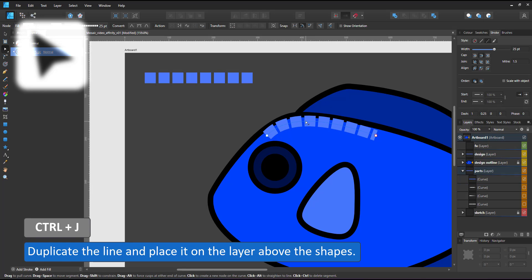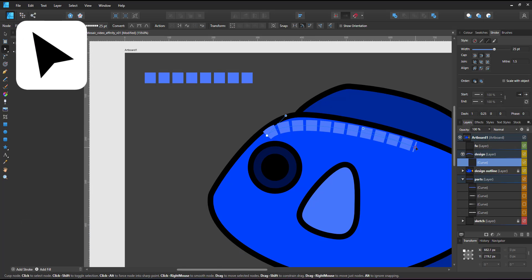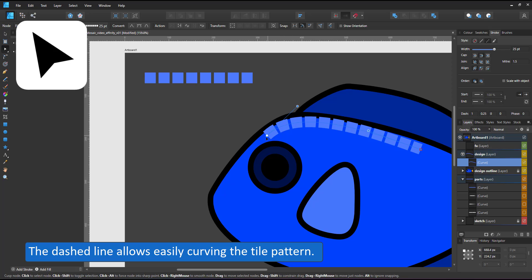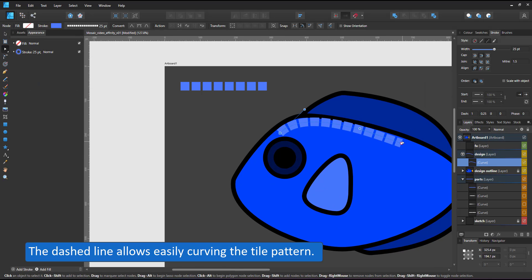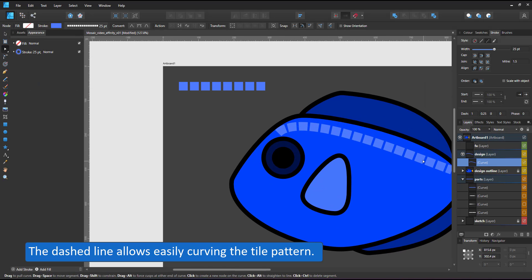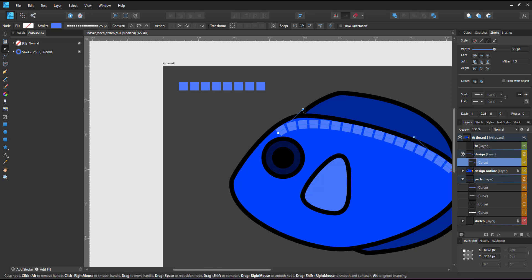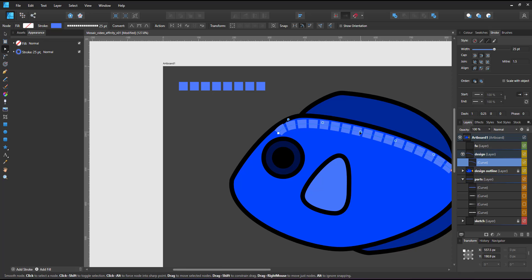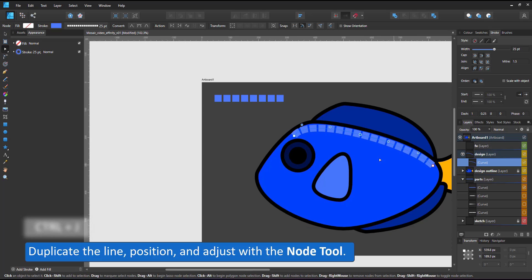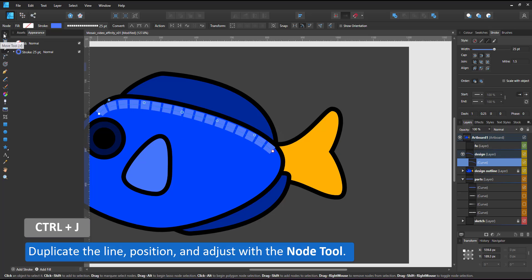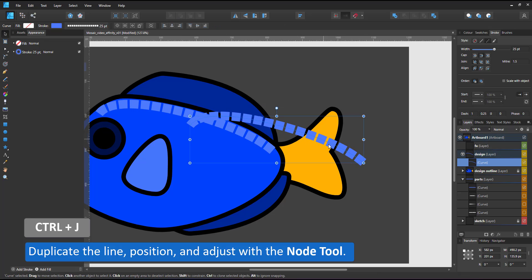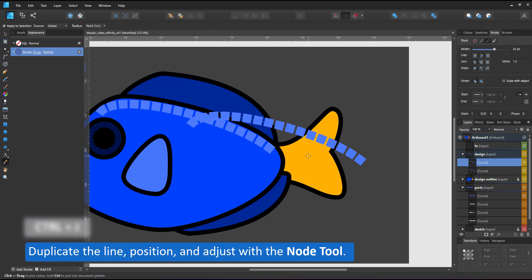I duplicate this line, place it in my design layer, and I can now use the node tool to curve it. The squares of the dash are deformed to match the curve. And I can lengthen, curve, modify my line, and my soon-to-be mosaic tiles will adjust.